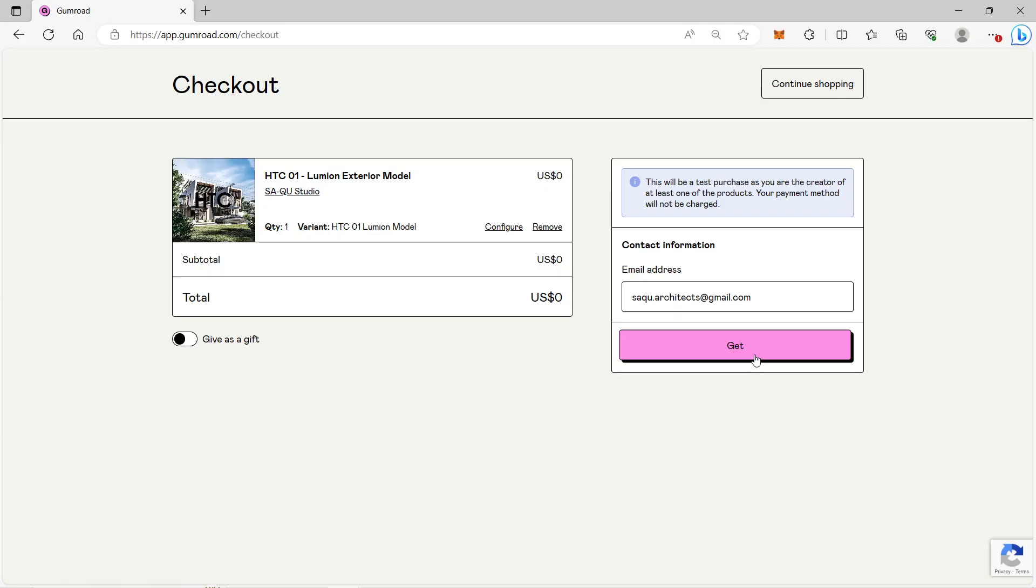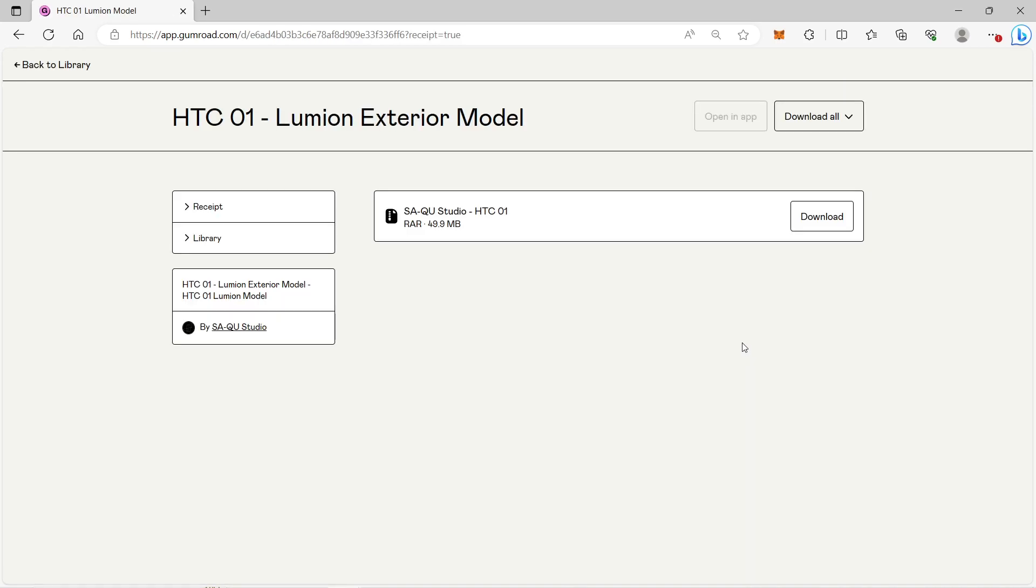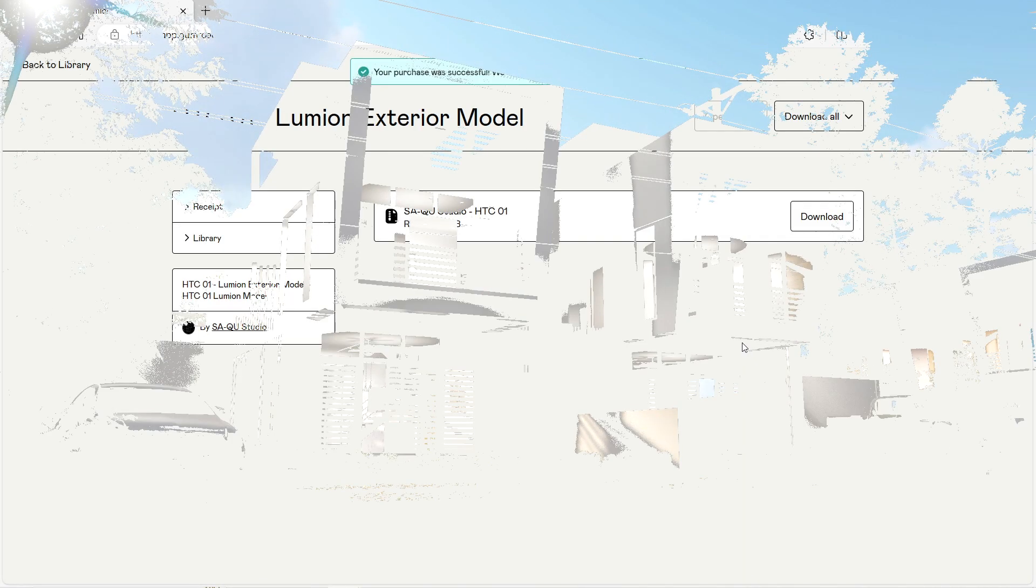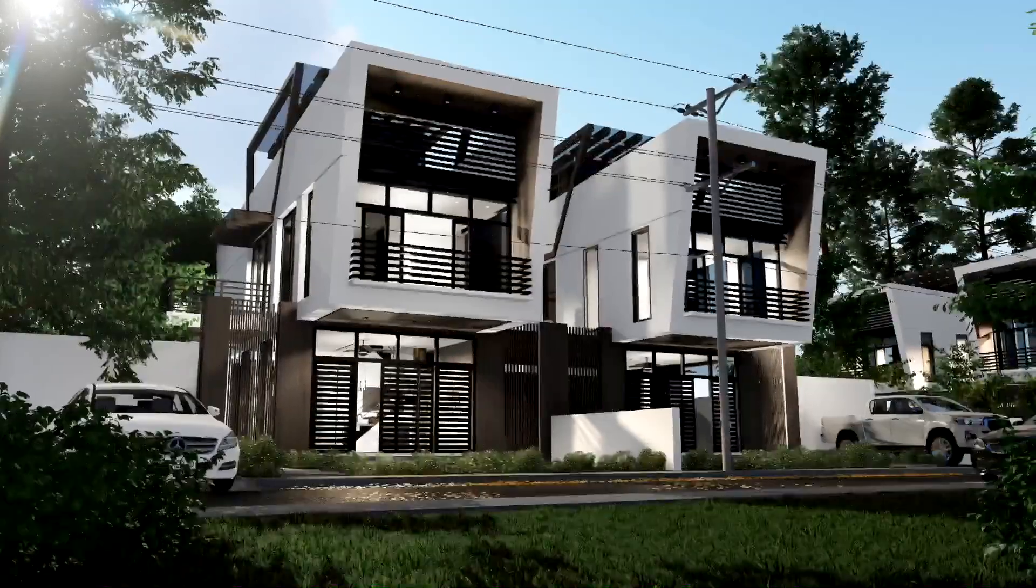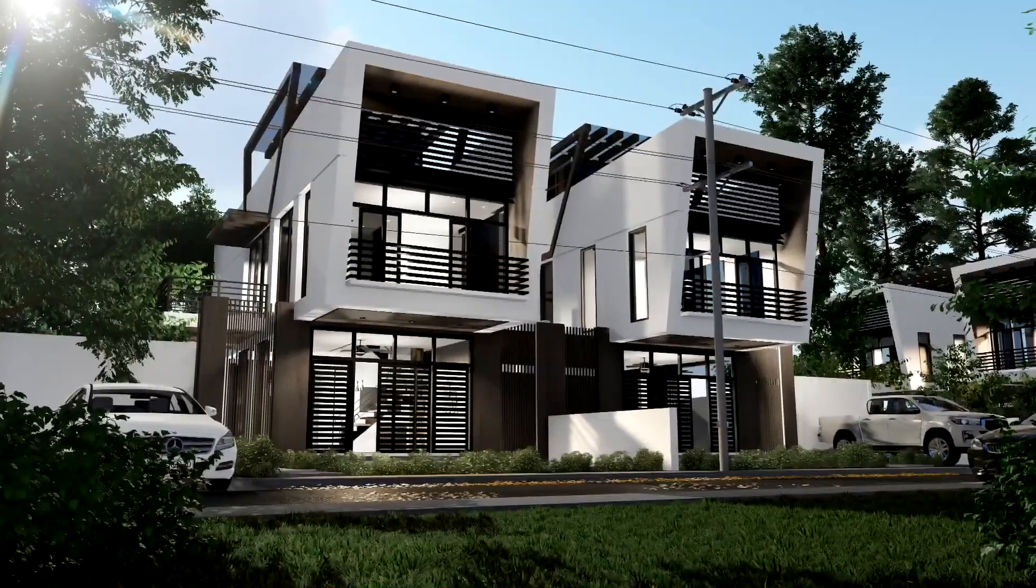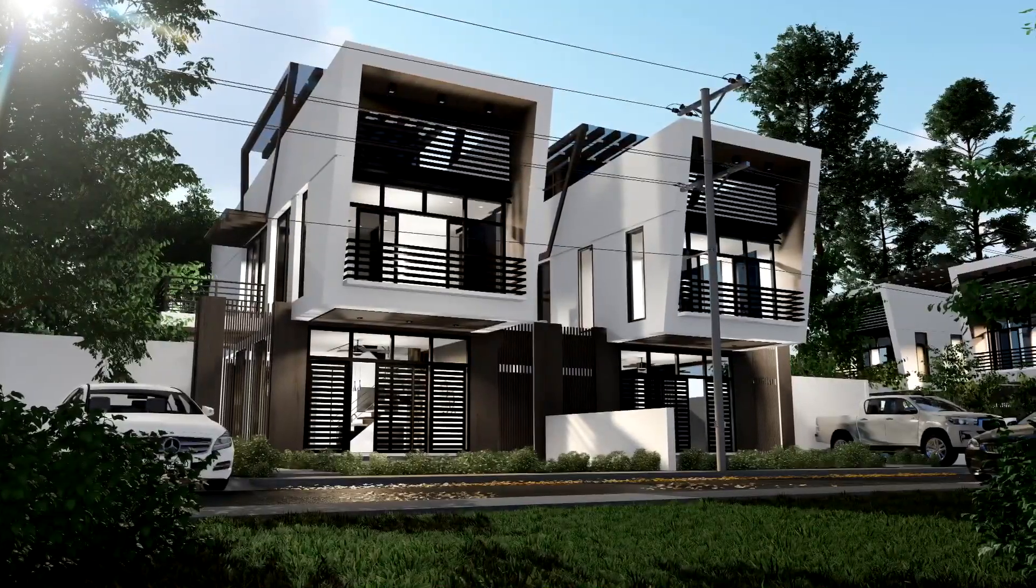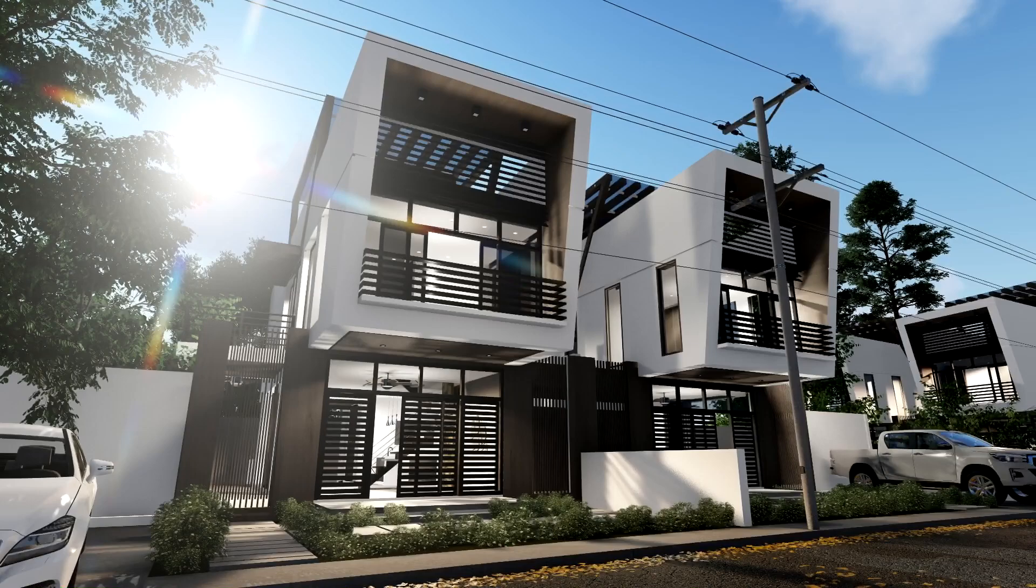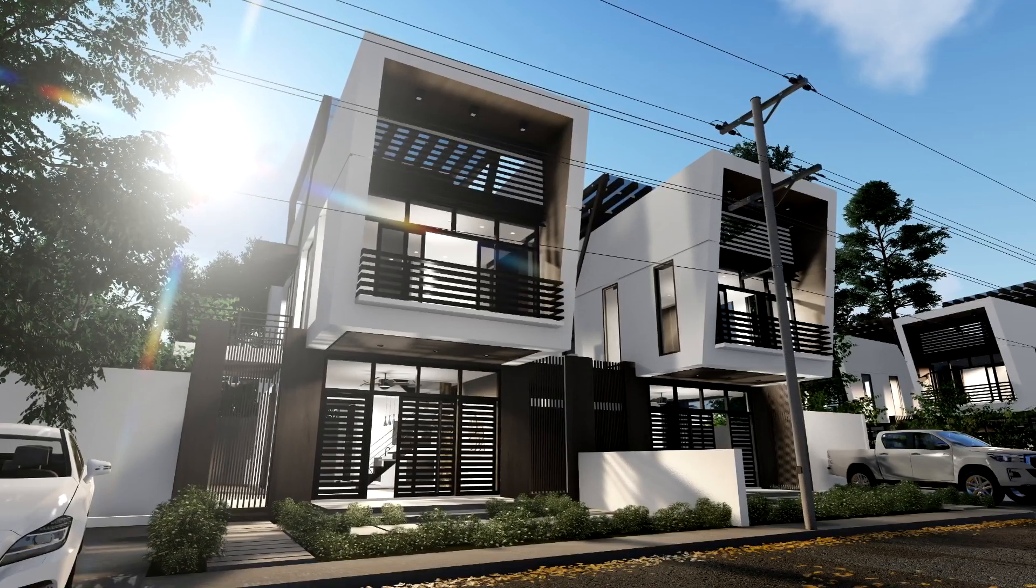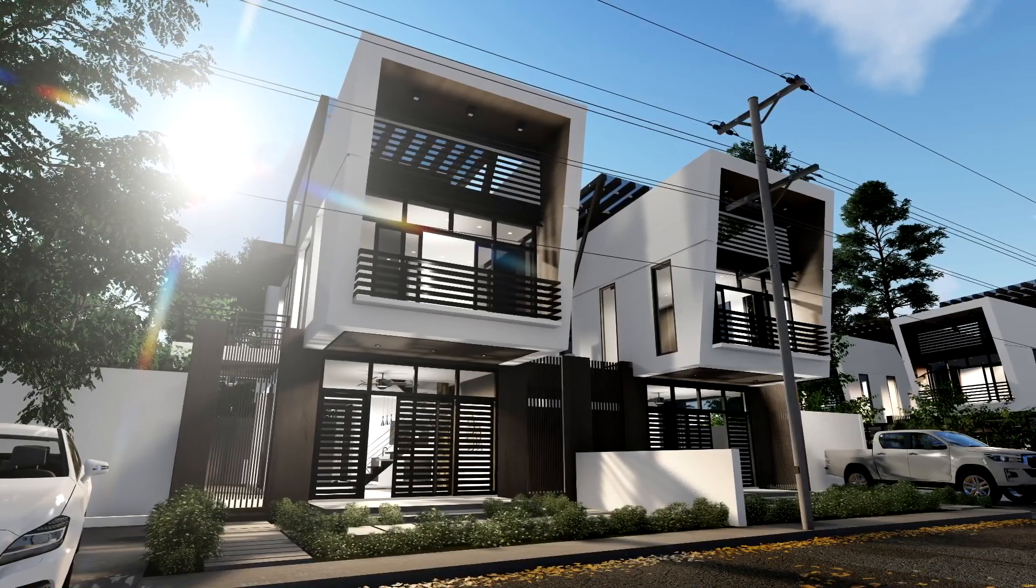The version of HTC One is Lumion 10, so only people with Lumion 10 or higher versions will be able to open the model. So here is the exterior Lumion model of HTC One. It's a two-story duplex house with a modern rustic design.